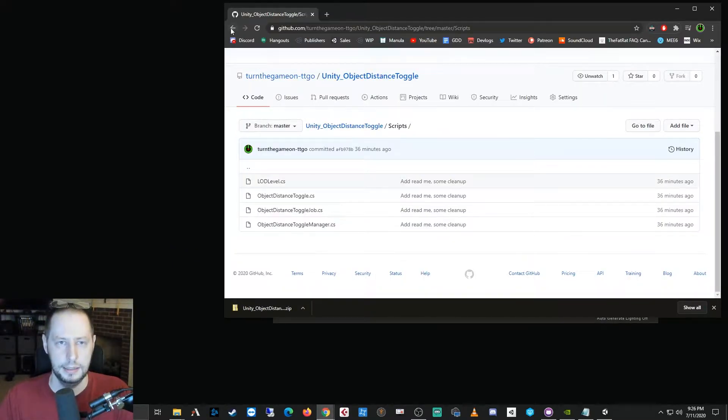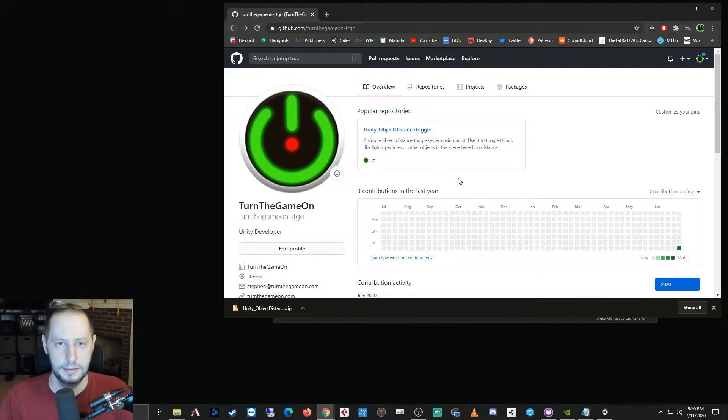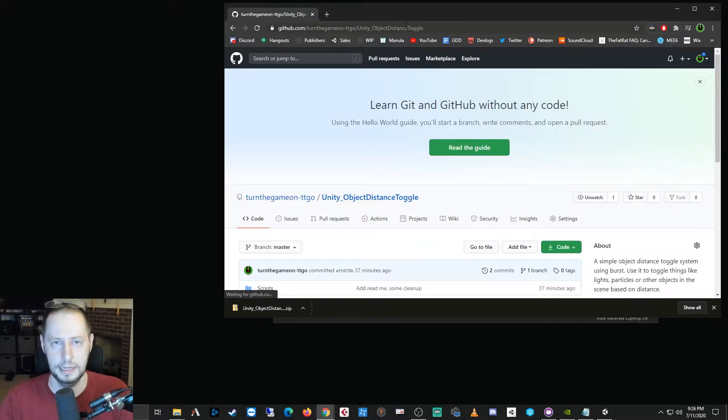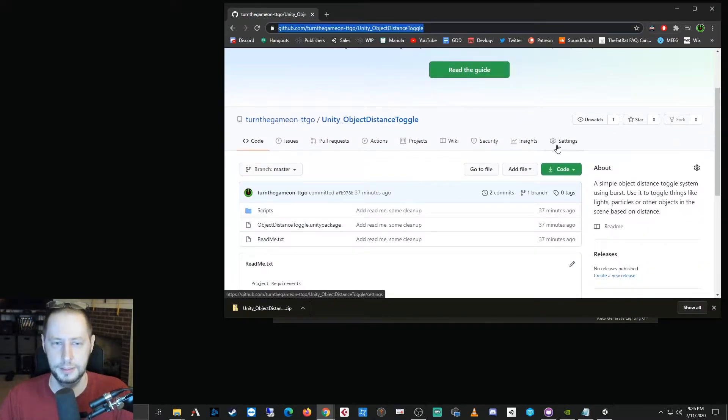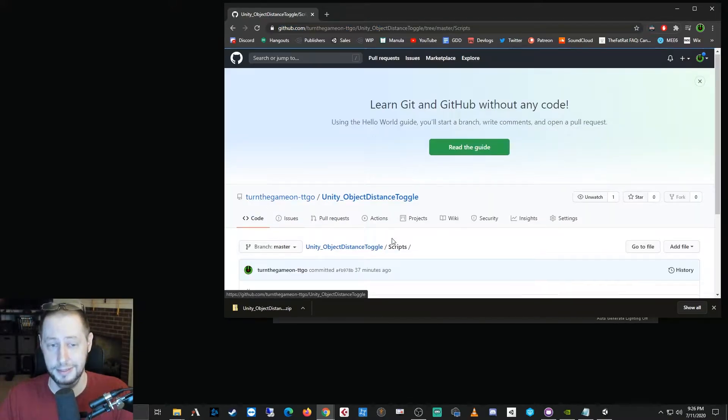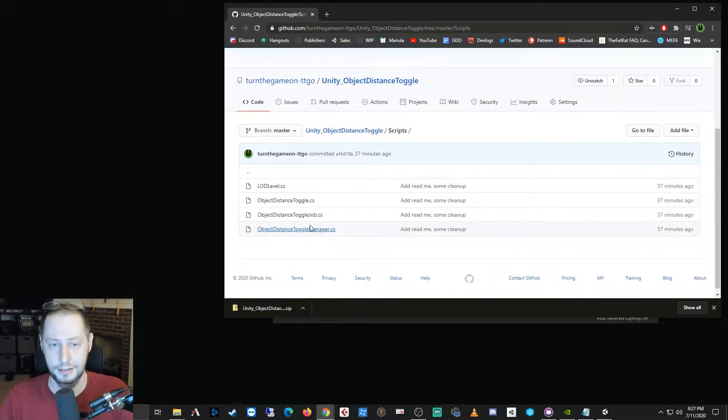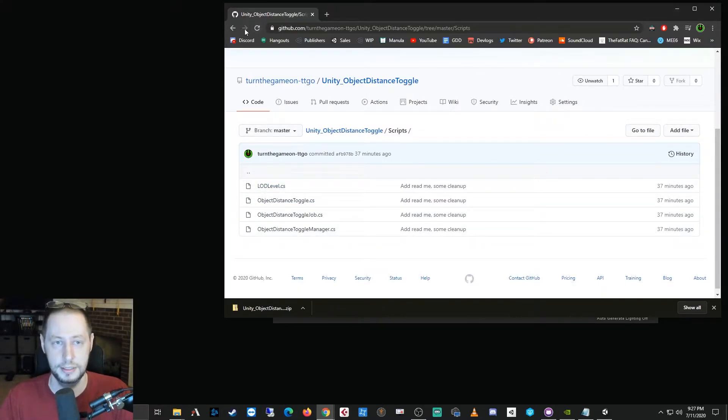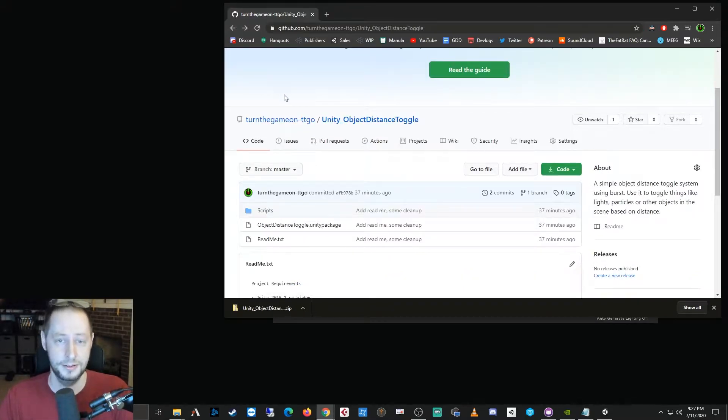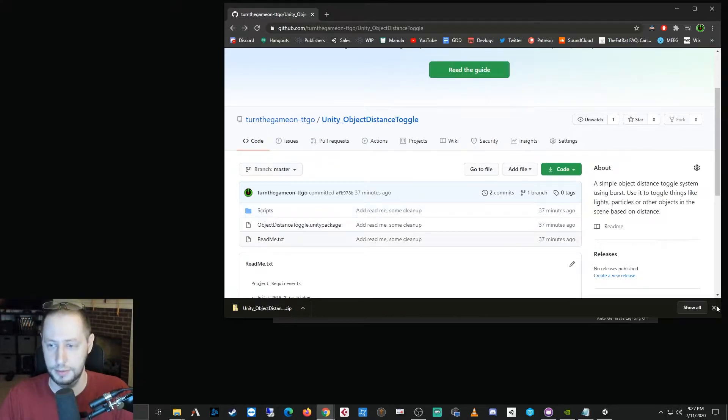come over to my GitHub repo that I set up, and this is the URL. So I'm going to provide a link in the description. And basically what it is is a package that you can import. But really that package consists of four scripts, and this is just a short video tutorial to show you how to use this package.